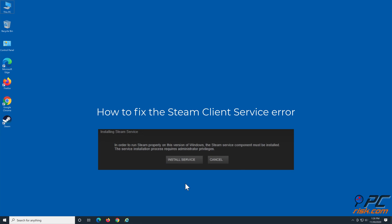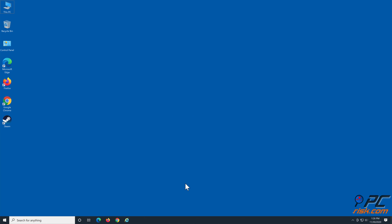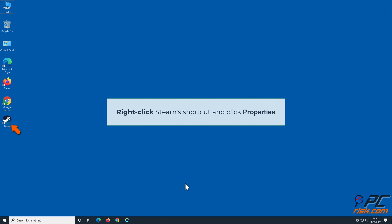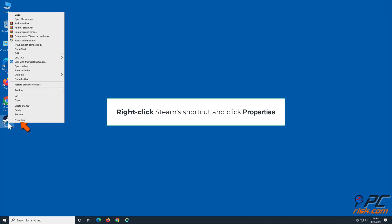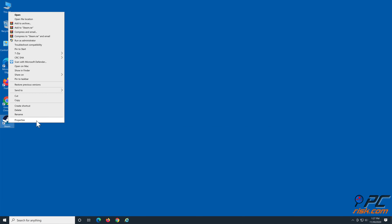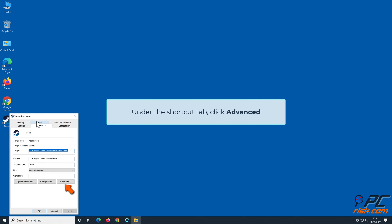How to fix the Steam client service error. Method 1: Run Steam as administrator. Right-click Steam shortcut and click Properties. Under the Shortcut tab, click Advanced.